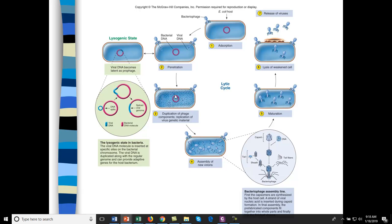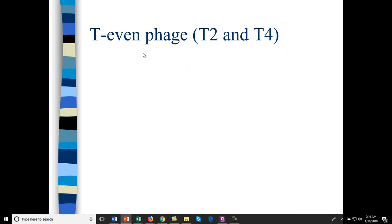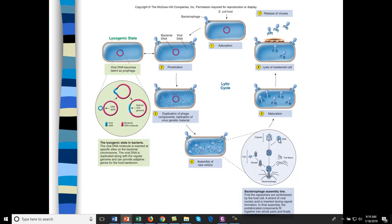The phage will duplicate — first the different components, the capsomers and the DNA — and then they'll start to self-assemble until you get new virus particles. The phage mature, the cell wall weakens, and then lysis releases new viruses. An alternative pathway is the DNA can become a prophage, where it becomes a portion of the bacterial genome. The bacterial genome mostly consists of one chromosome, and the phage DNA incorporates directly into that chromosome.